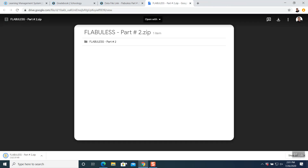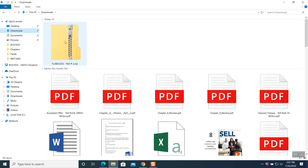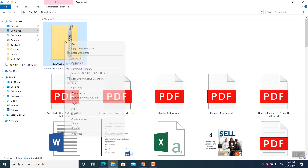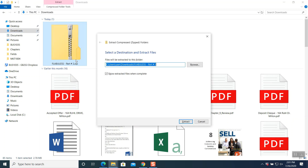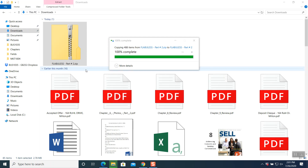It downloads. Go to your downloads now. Click on downloads and you will be able to see Flabolus part number two in a zip folder. You cannot use this file so we have to open up this folder without the zip. Right click on it, extract all, and then we are extracting it. It will open up the zip folder into a regular file folder.